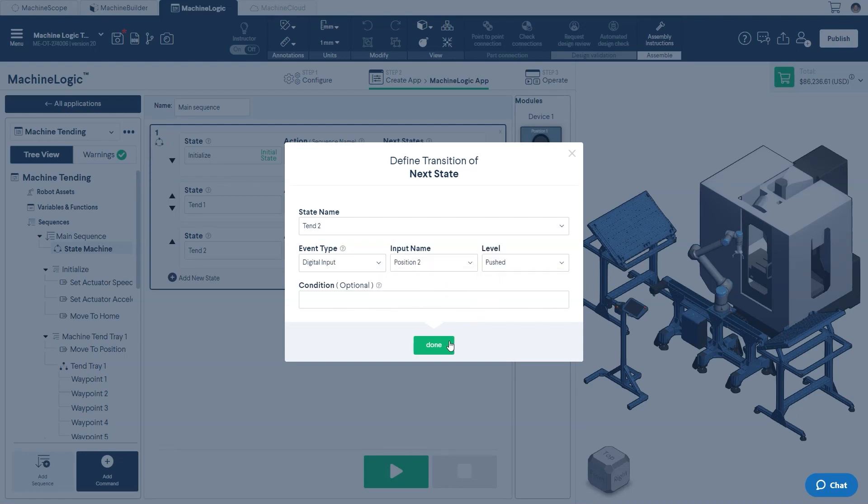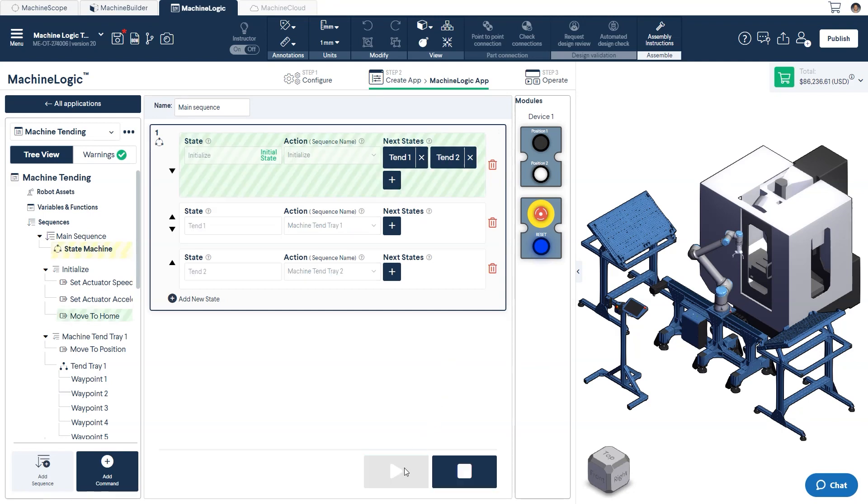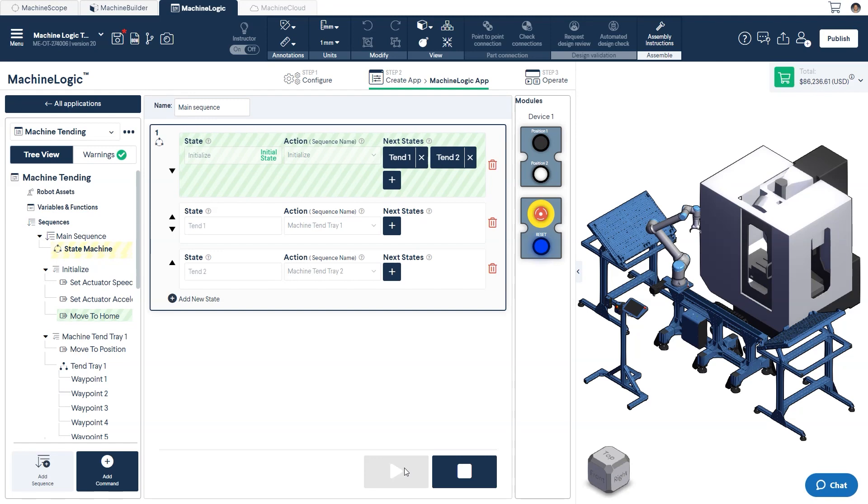And with that, we've completed the program and can now press play to run the system. Here, you'll see the system execute the first state's action by running the initialized child sequence.